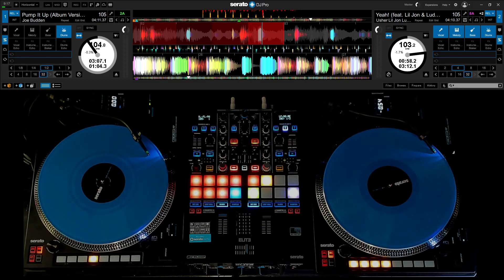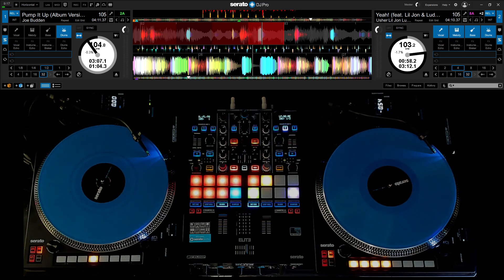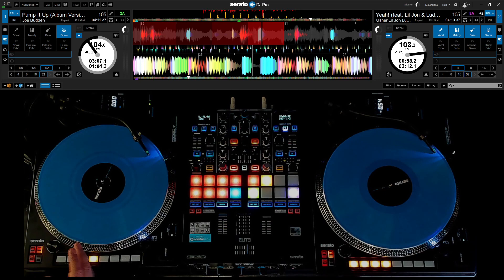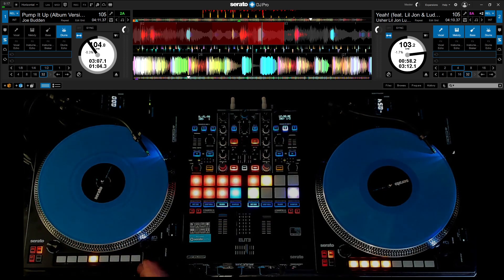Hey everyone, Steve here at the DJ Lab and just going to show you real quickly how to program stem buttons for Serato 3.0 beta on the ReLoop 8000 MK2s.